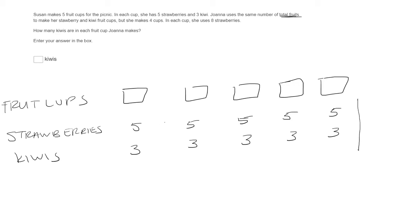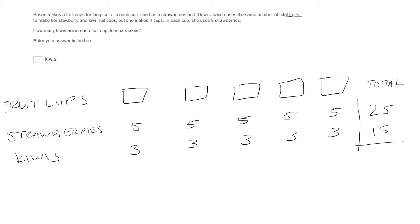Well, for strawberries, there are five total cups, and she puts five strawberries in each one, so there are 25 total strawberries. Okay, for kiwis, there are five cups. She puts three of them in each cup, so three times five is 15. So there's a total of 40 fruit right now.